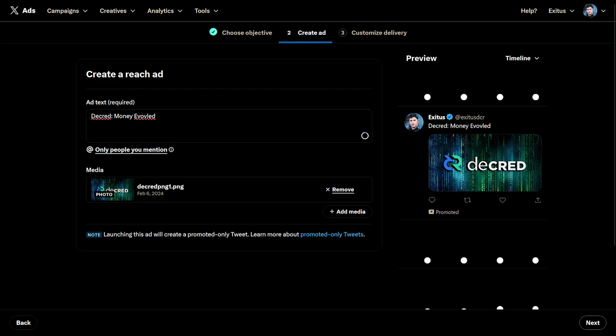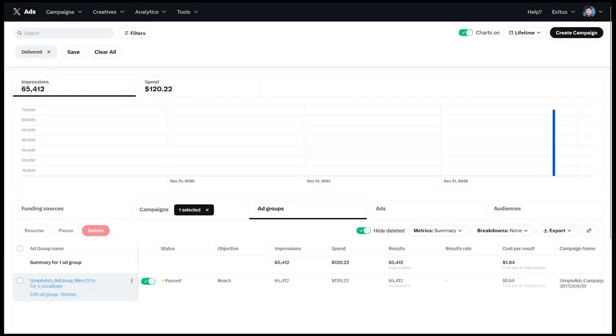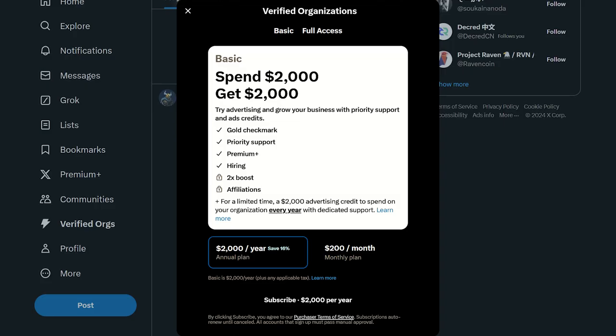X promoted posts are the most direct and conventional method of advertising Decred and getting new eyes on Decred's tech stack, documentation, and other resources. One thousand dollars per month will be allocated to this cause.